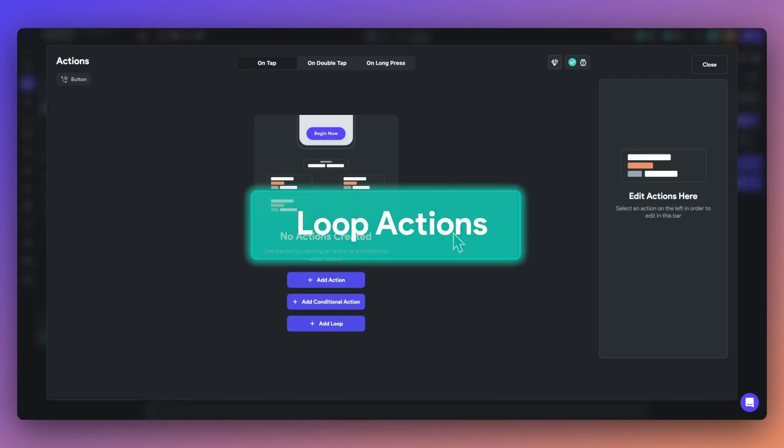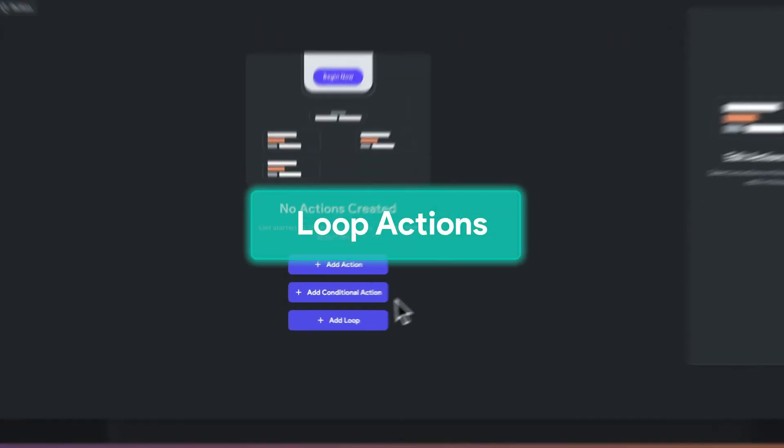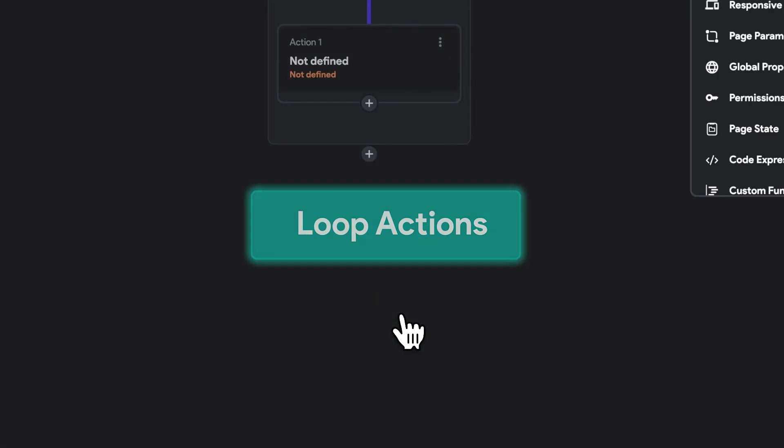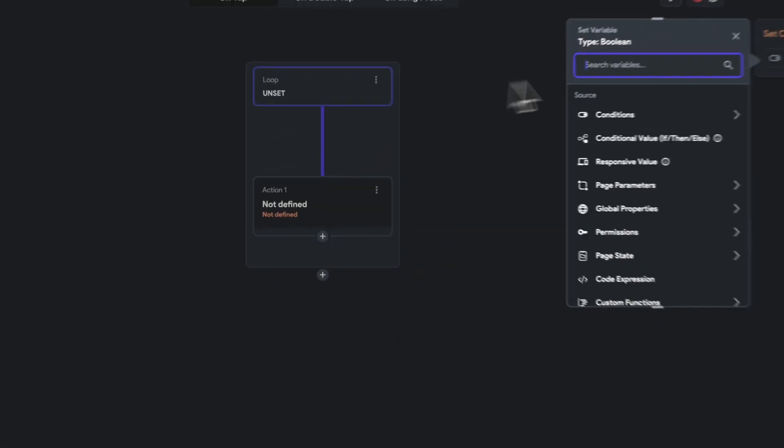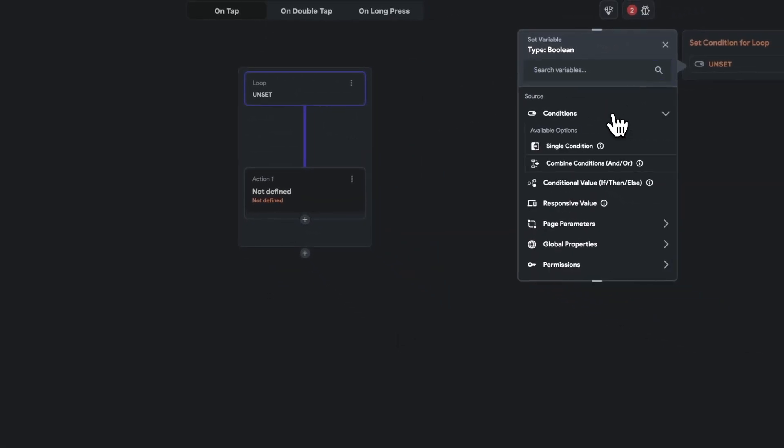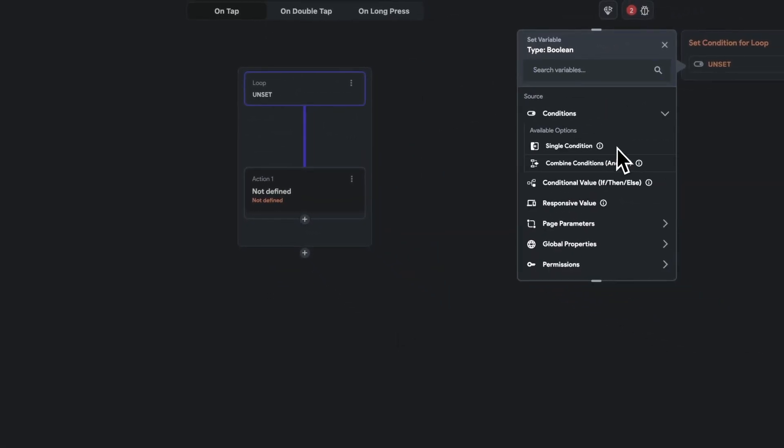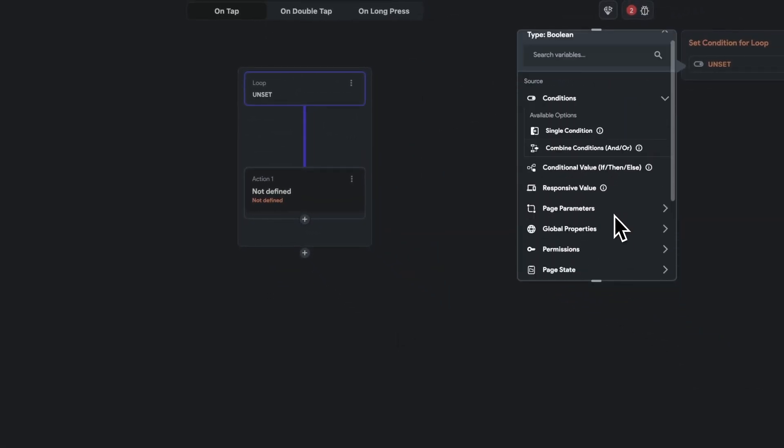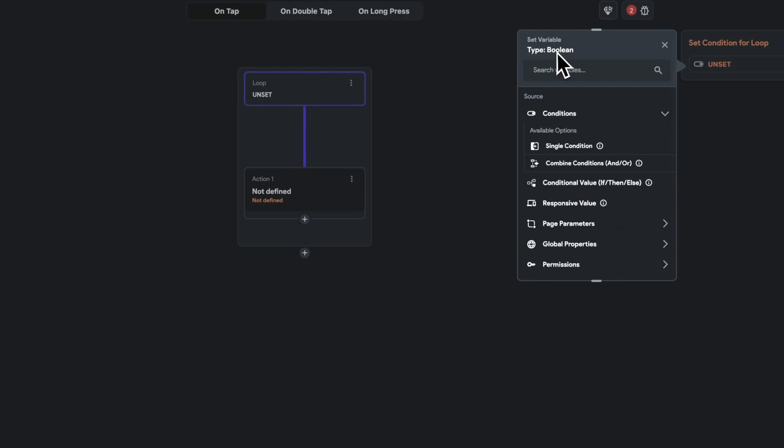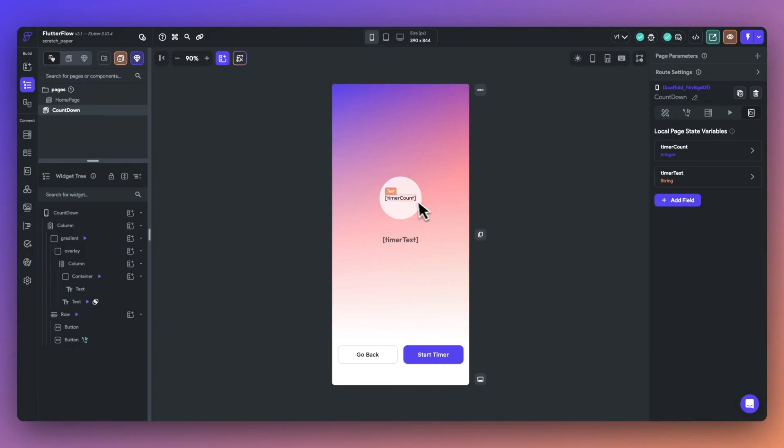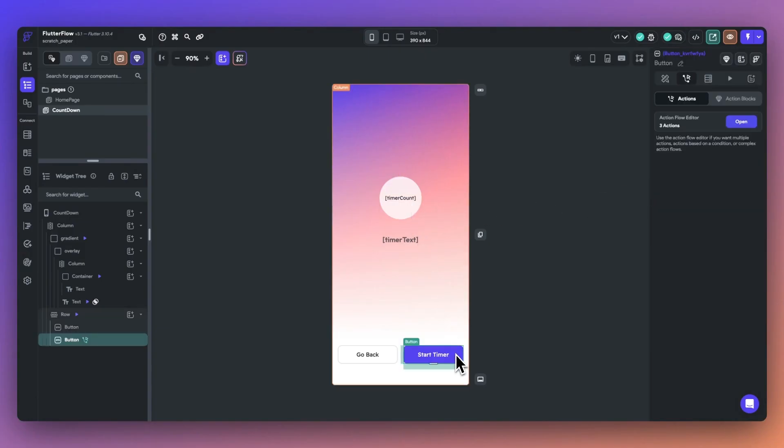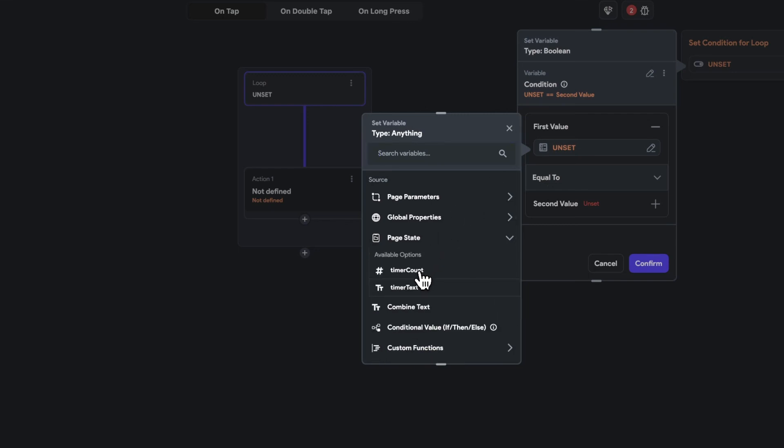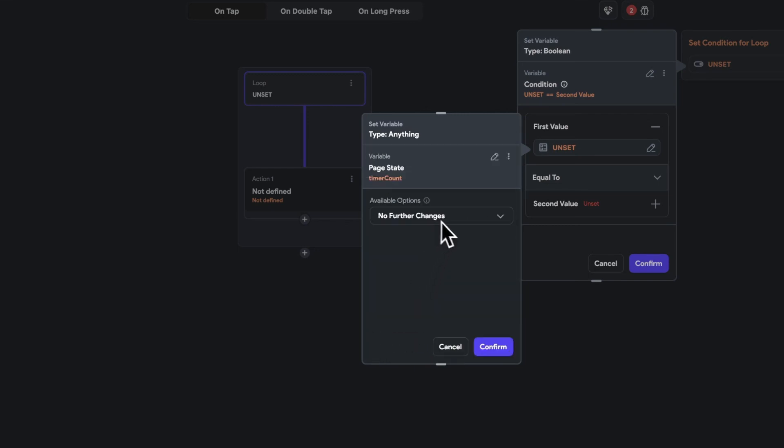Big update, we now support while loops inside of actions. You can use this for input validation, to call APIs on a loop based on a condition, or for complex event handling. Let's visualize how this works by creating a countdown timer. I've set up two page state variables here, one for the time, and one for a message.